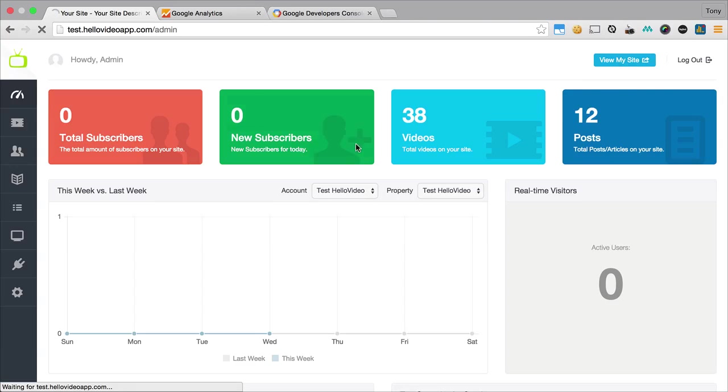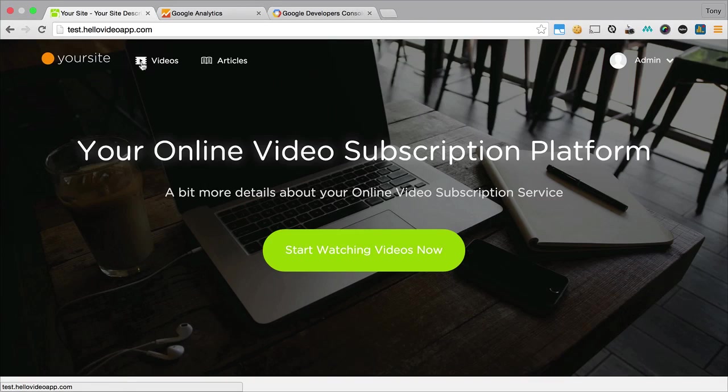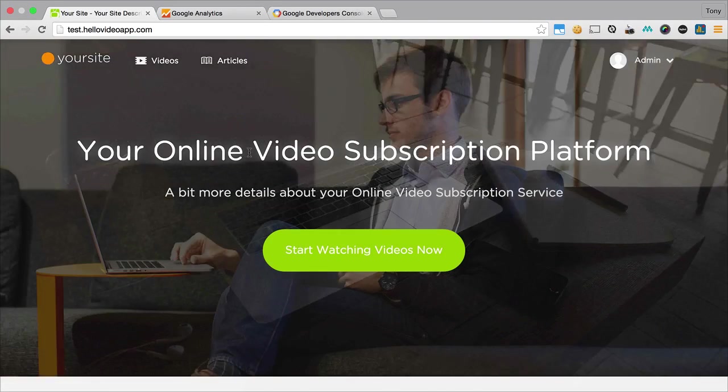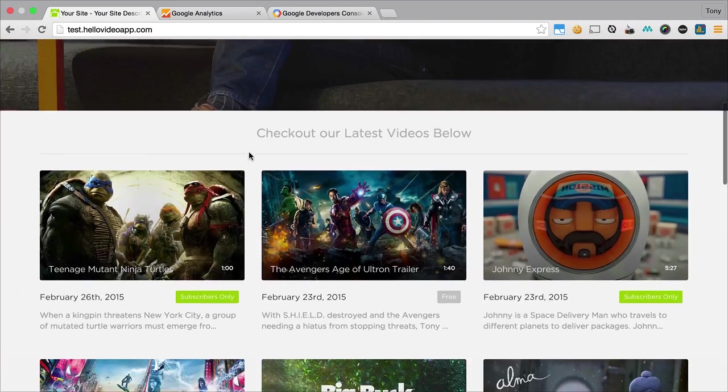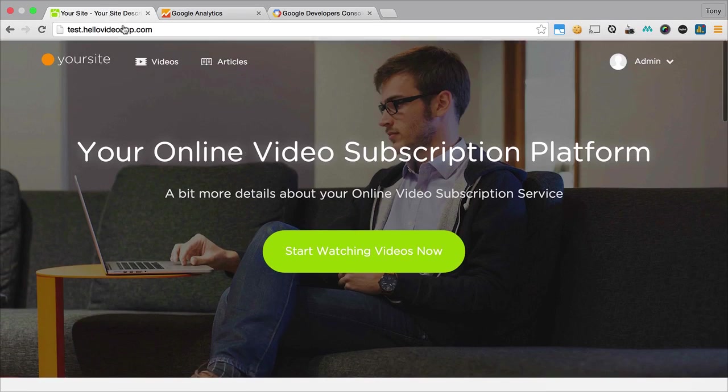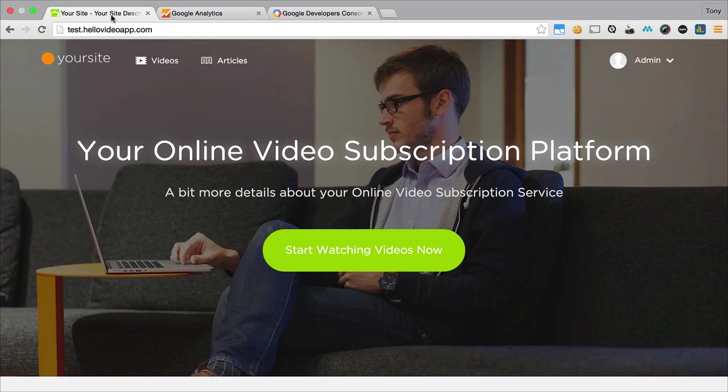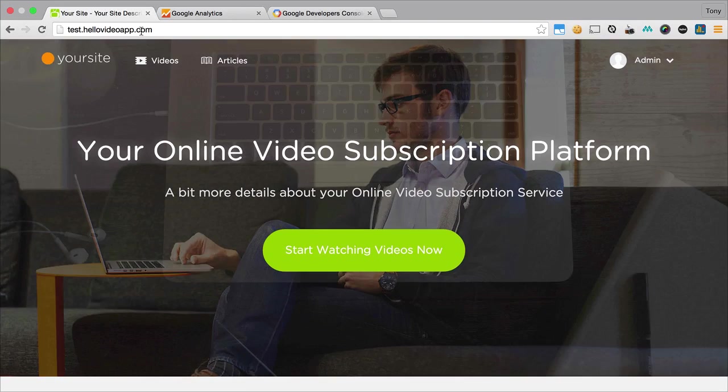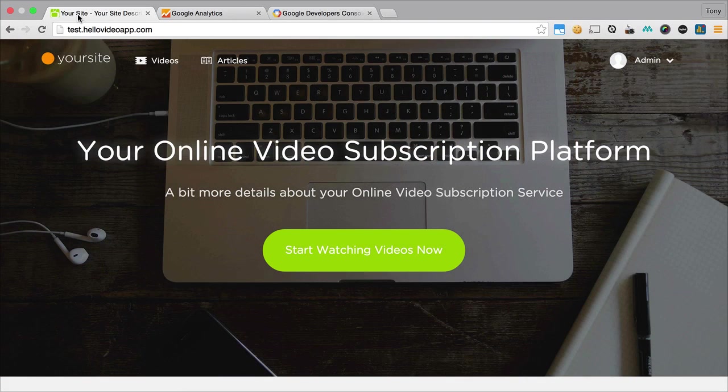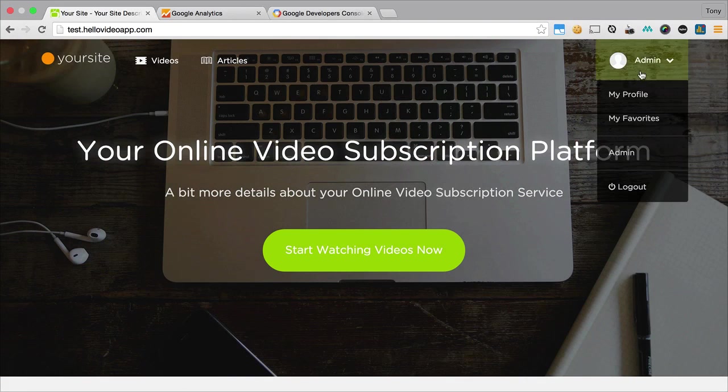You can see if I go to my home page, I have the updated logo on here, and it's added the your site and your site description up here as the site name and site description.